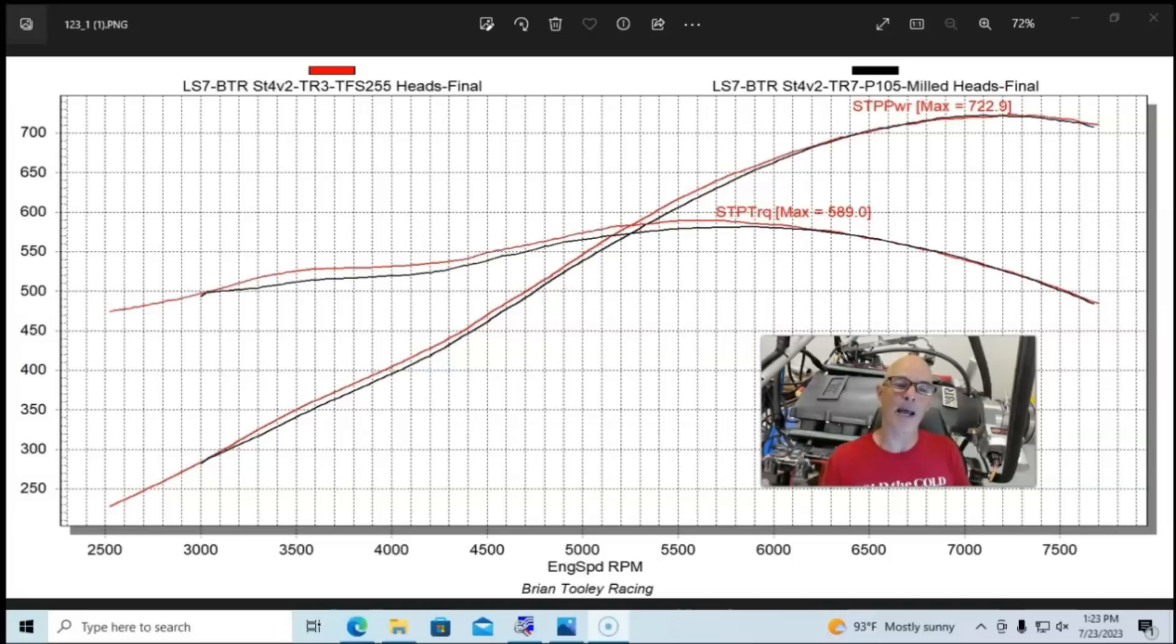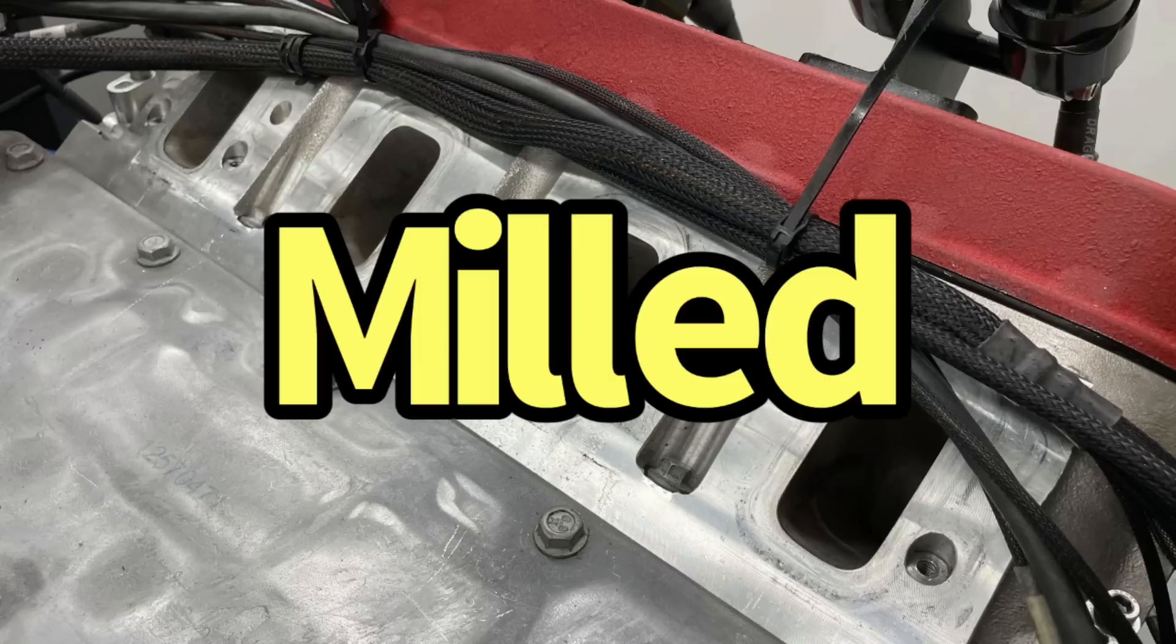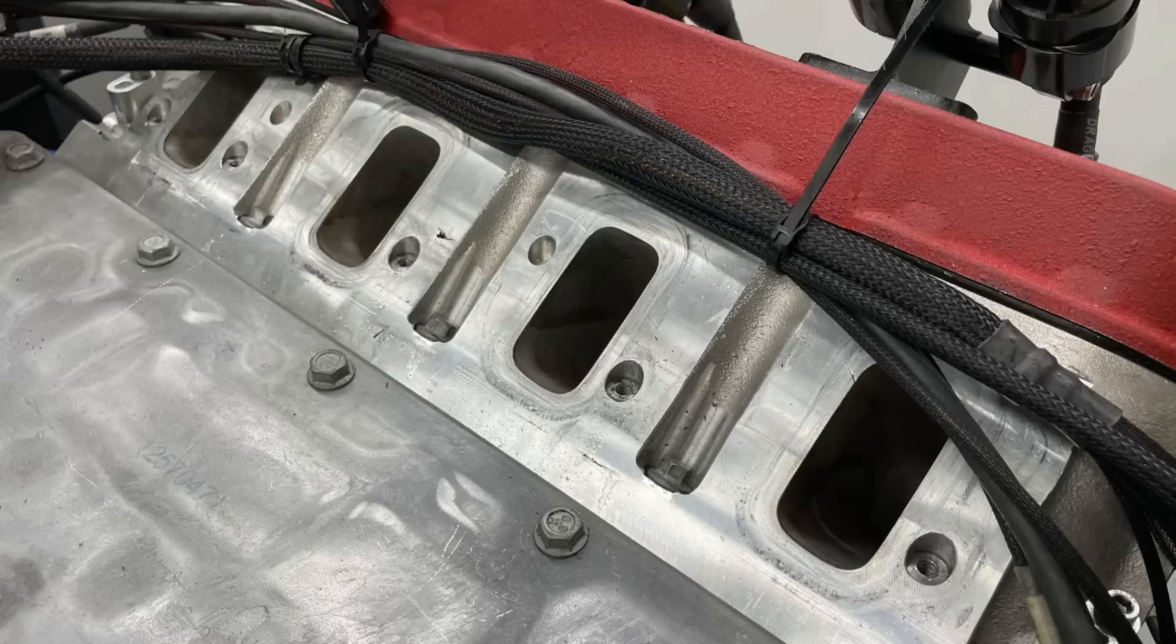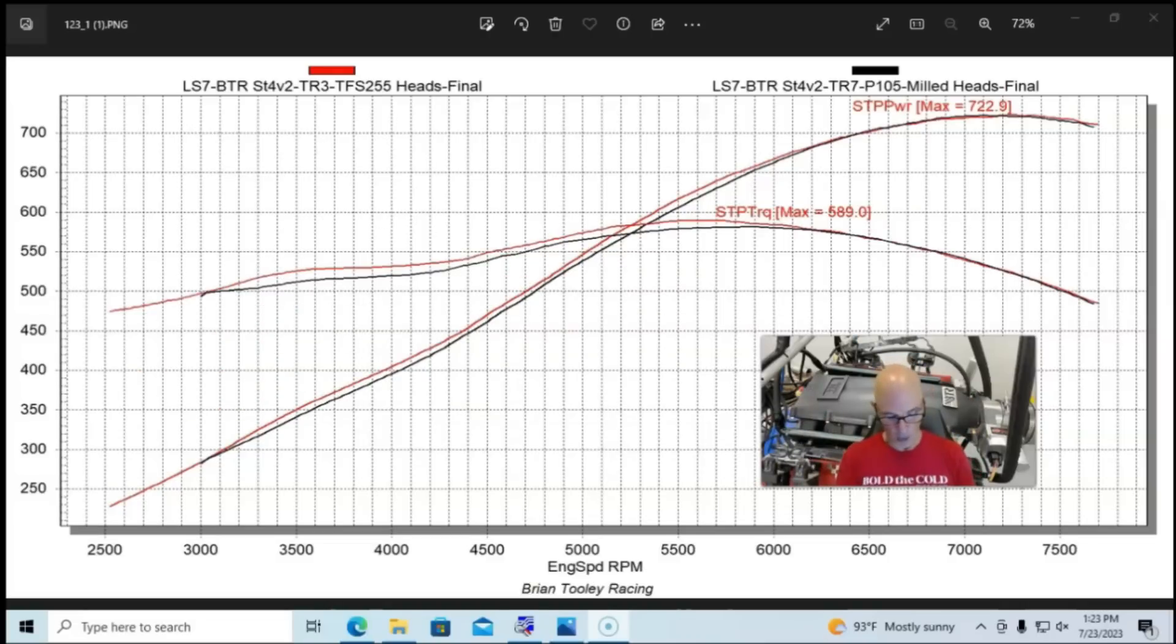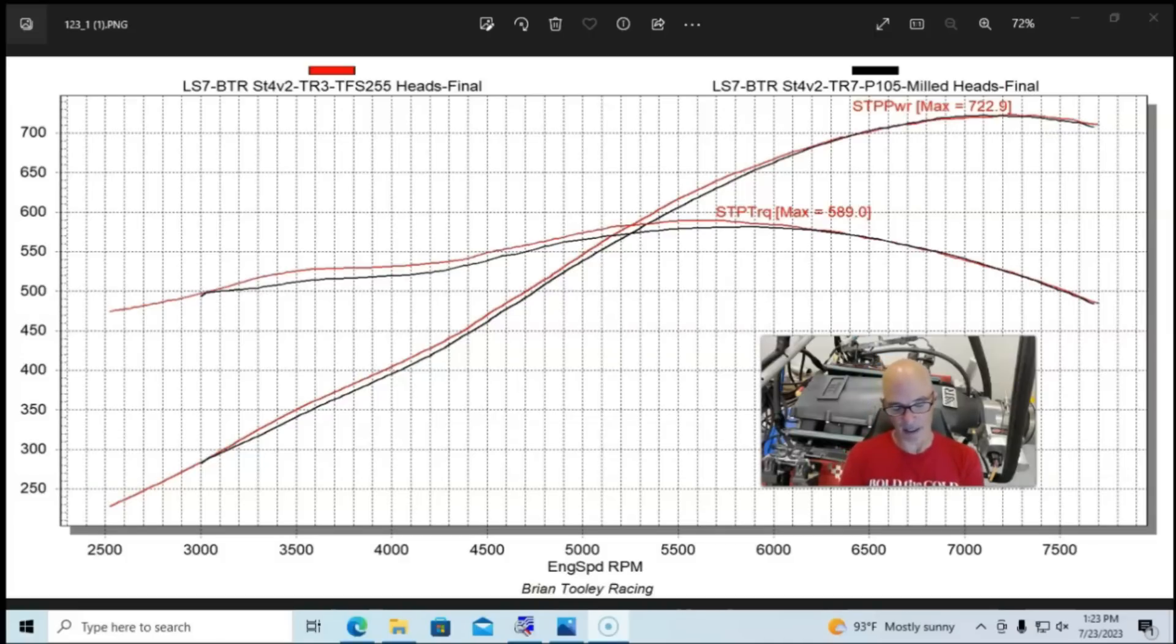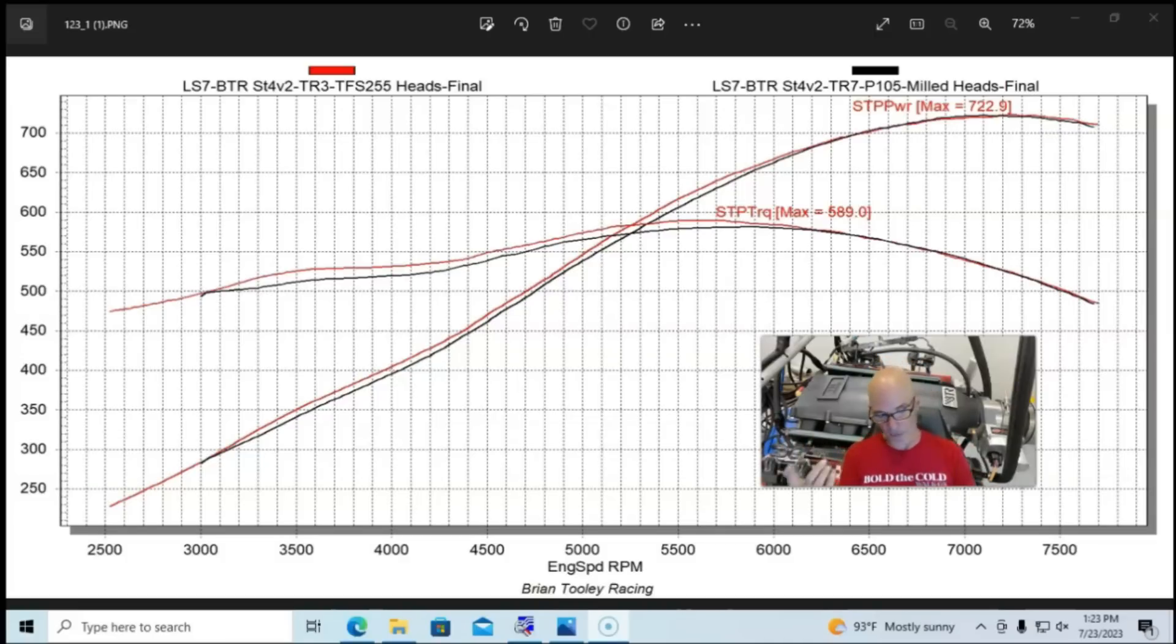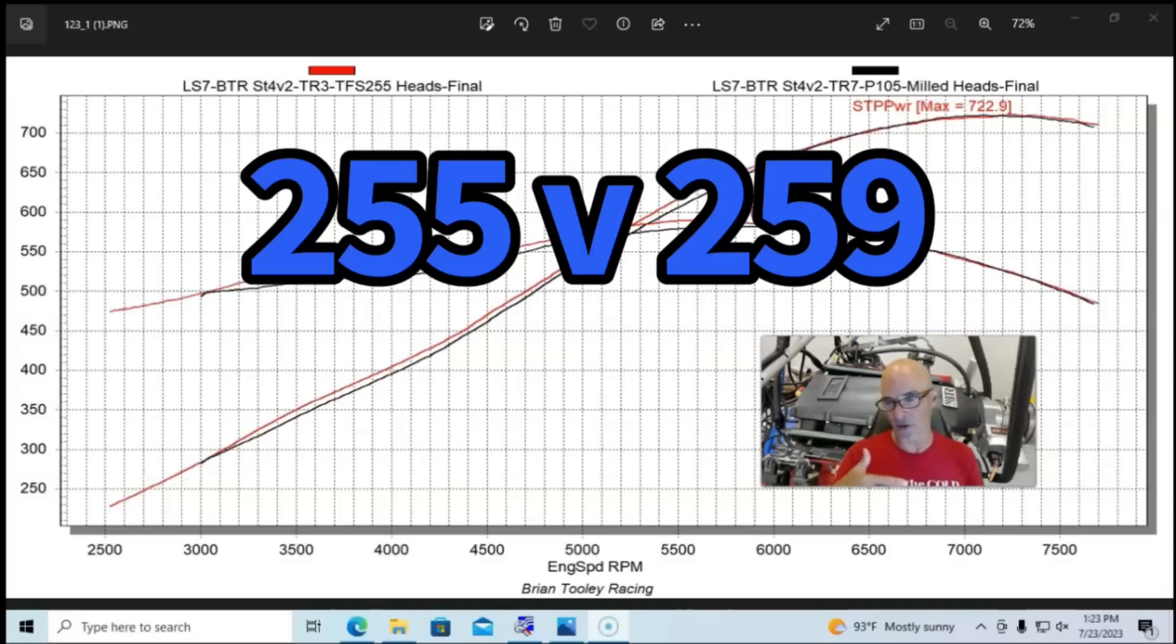So right, and these are the Trick Flow 255 heads. They had been milled, they had a 63cc chamber, so one cc. You guys can argue one cc back and forth, but let's talk about the important parts of this equation because there are a lot of things that illustrated why one might be better than the other. So first of all, we have about the same intake port volume starting off, 255 for the LS3 head, 259 for the LS7 heads.